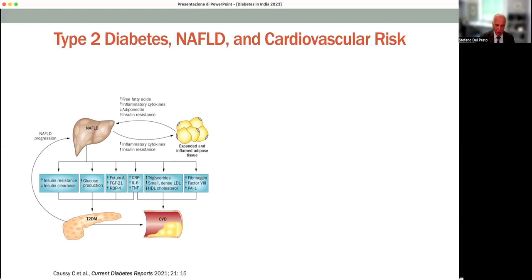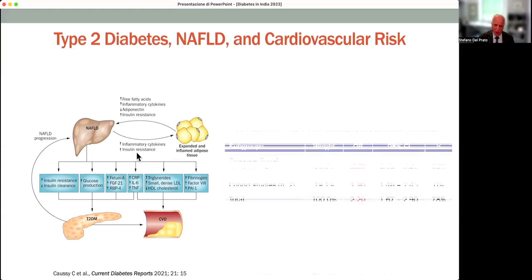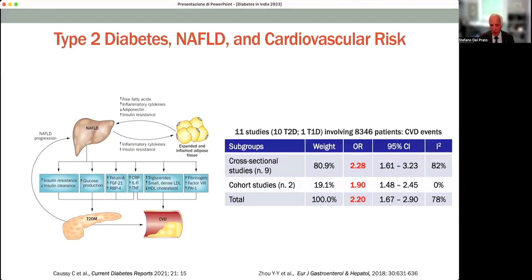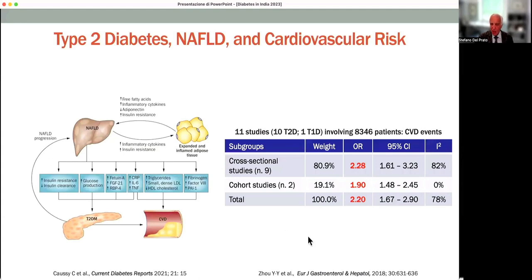NAFLD is not only associated with an increased risk for progression of hepatic disease, but it may also contribute to worsening insulin resistance and inflammatory status, which could lead to an increased risk of atherosclerosis in people with type 2 diabetes. This risk has been calculated in a summary of 11 studies involving more than 8,000 people, showing that the odds ratios for cardiovascular risk and events sustained through NAFLD and NASH are in the order of two — so NAFLD and NASH can double the cardiovascular risk associated with type 2 diabetes.